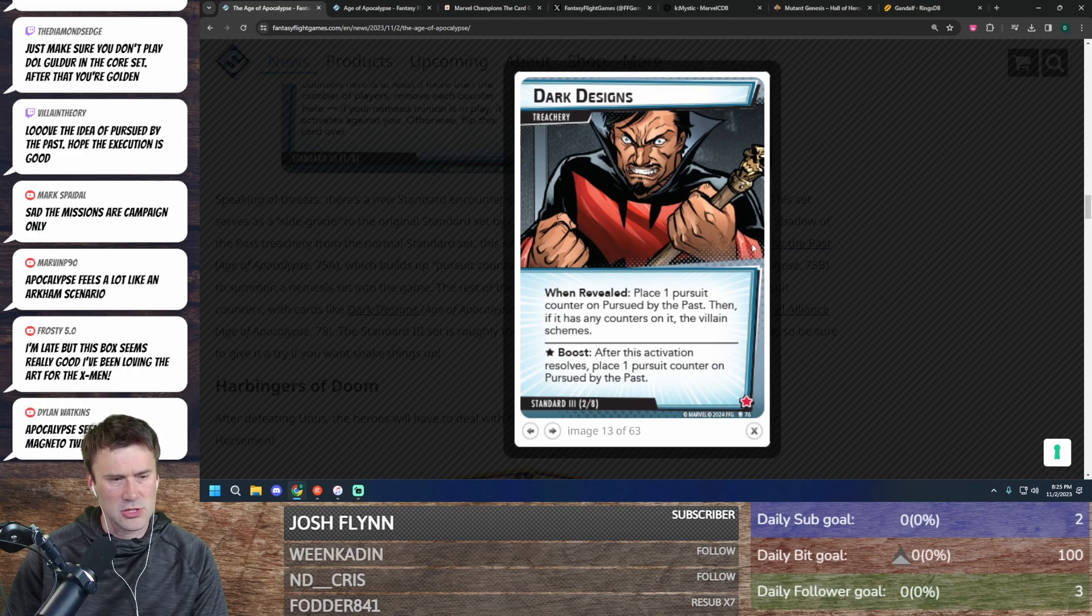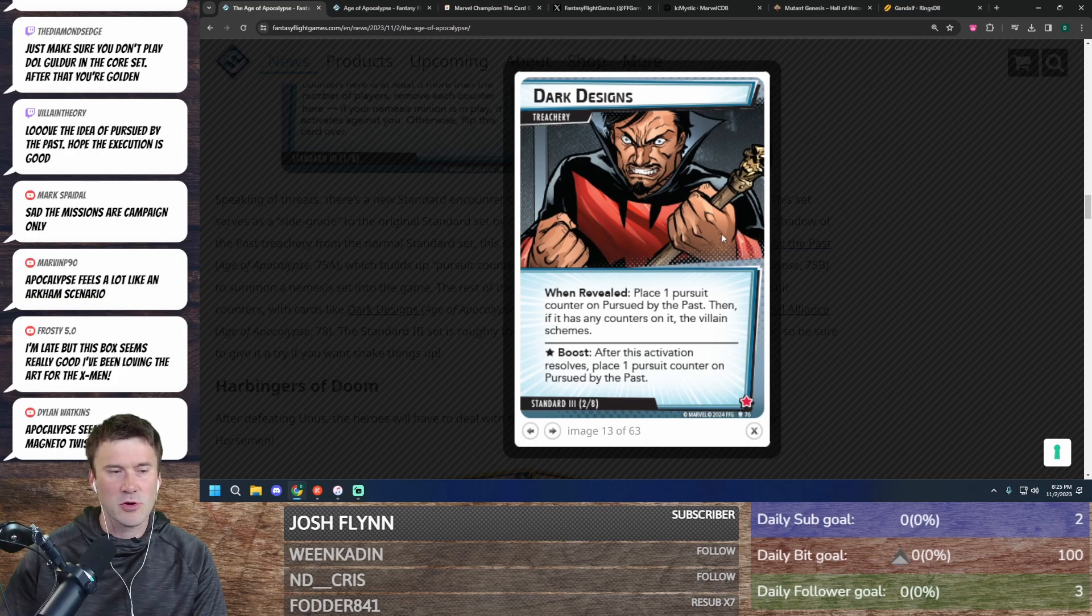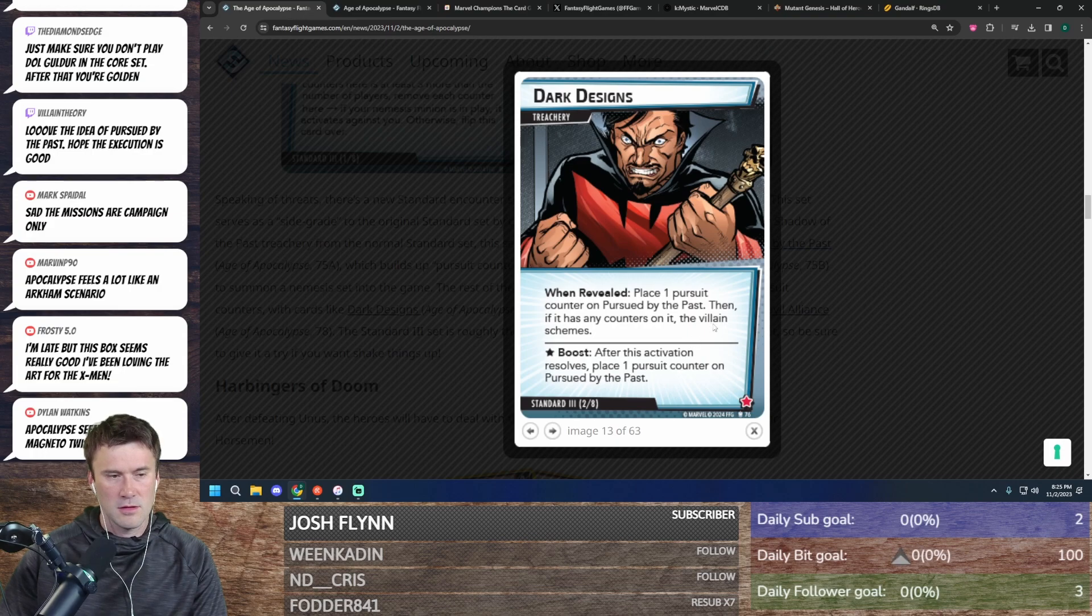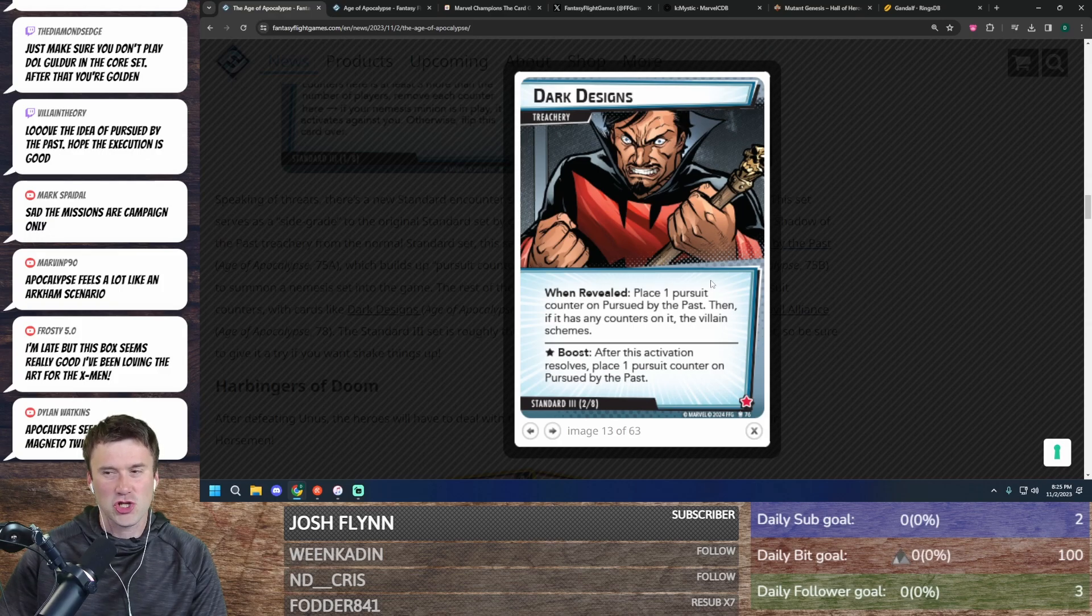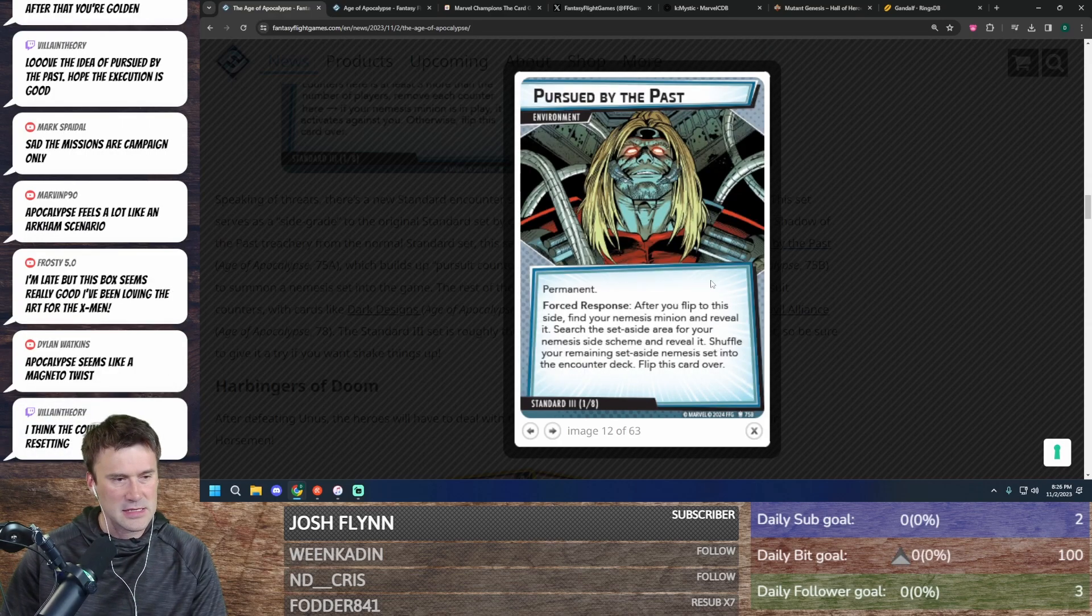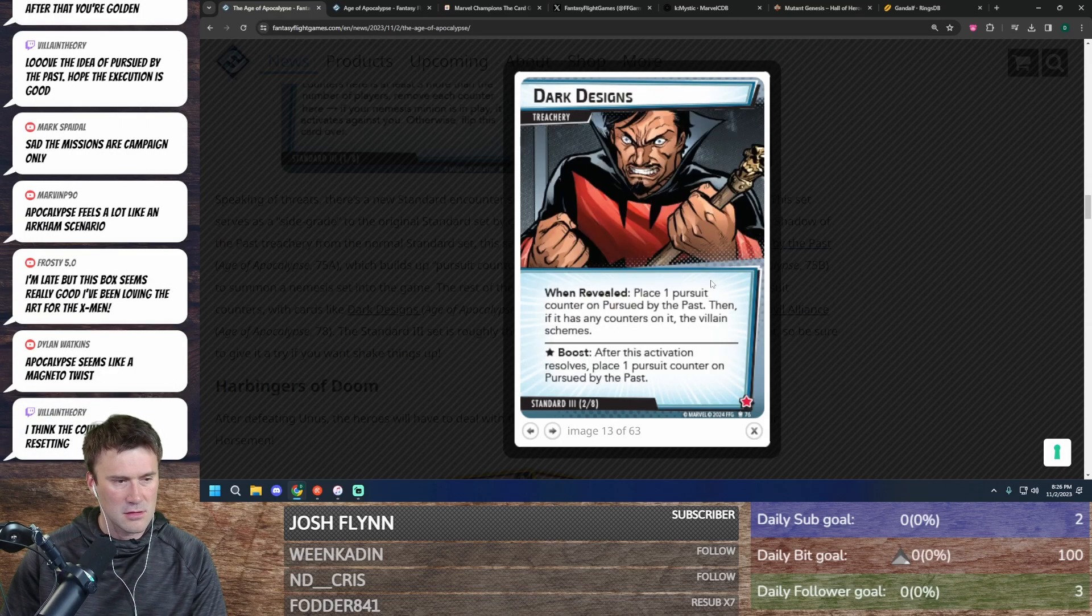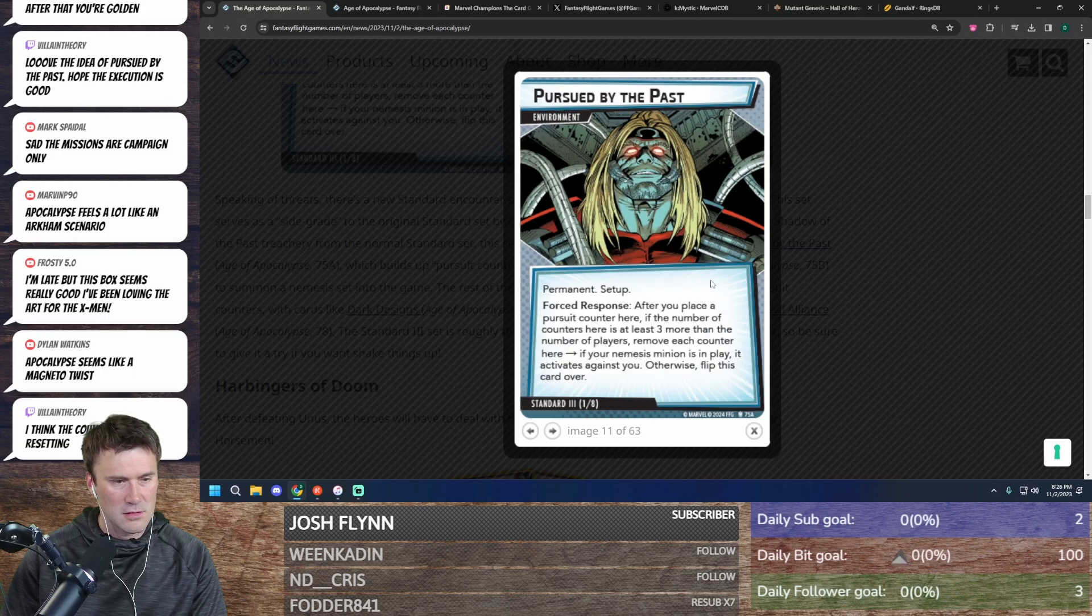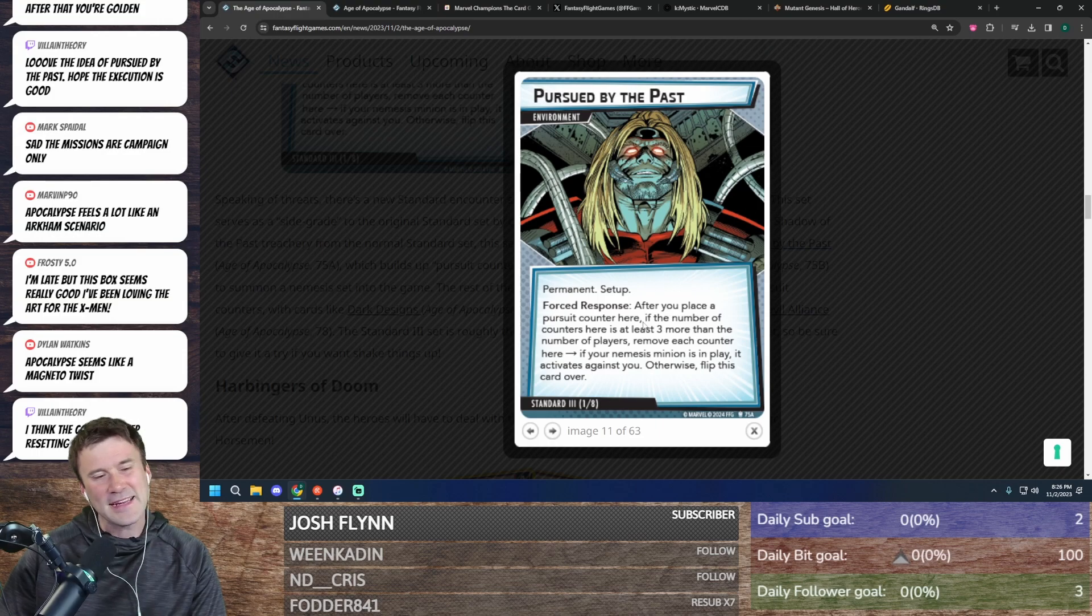Which it should, right? I don't know why it wouldn't. The villain schemes. It makes me wonder if there's some way you can block the counters on it, that they would have to word it that way. Place one pursuit counter on Pursued by the Past, then if it has any counters on it, which it should... Unless it's because the forced response... After you place a pursuit counter here, I guess that's what it is.